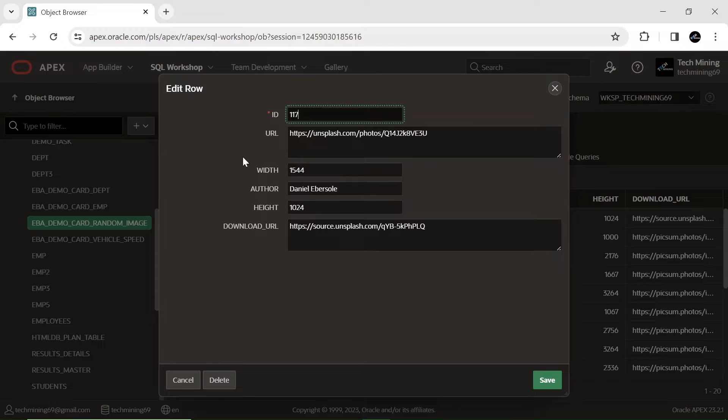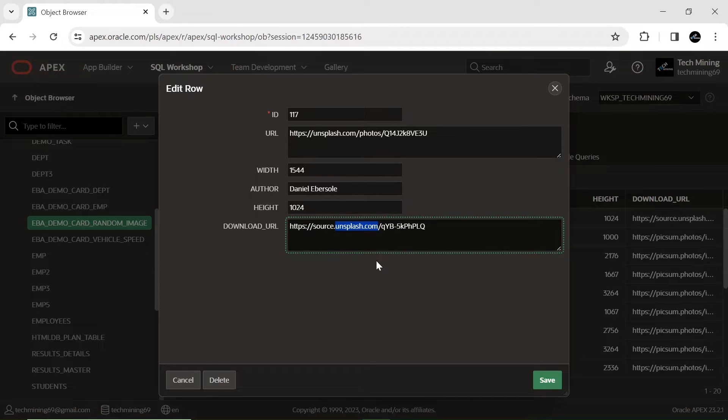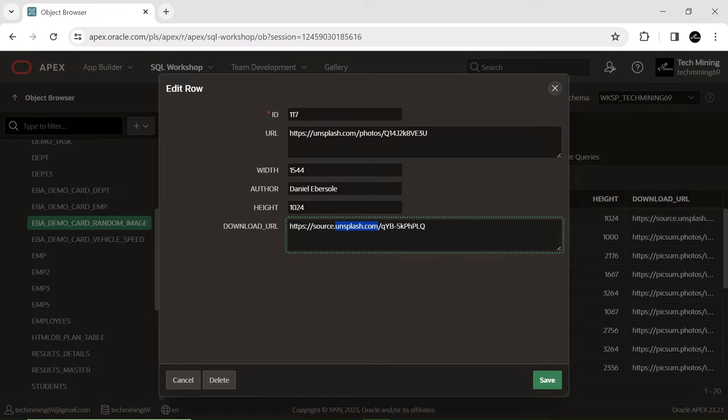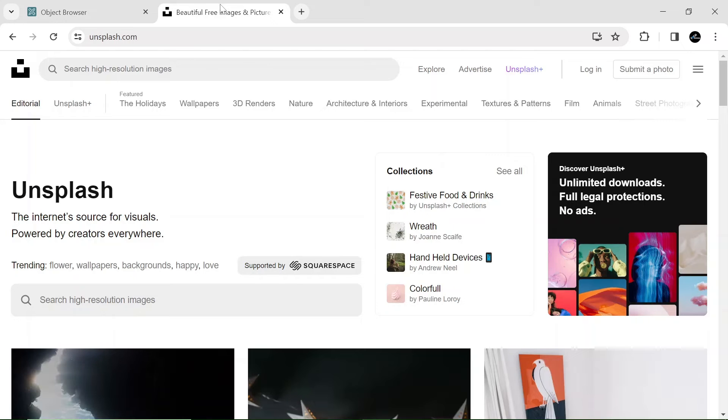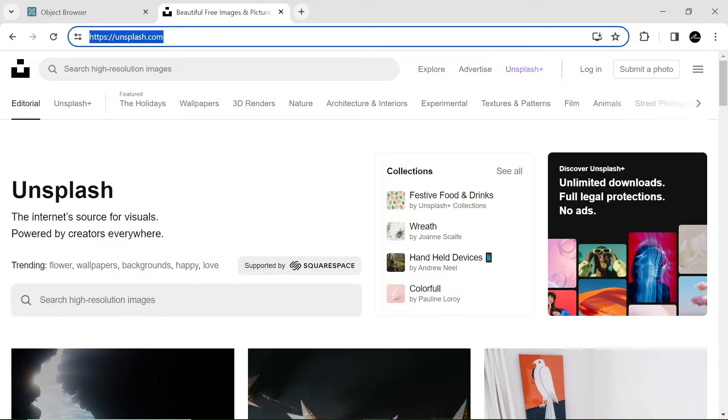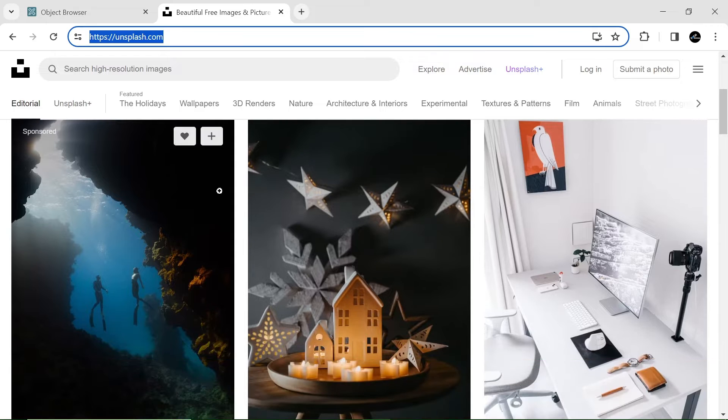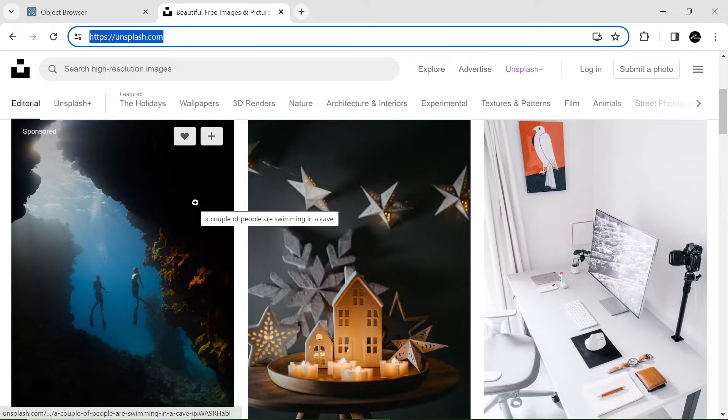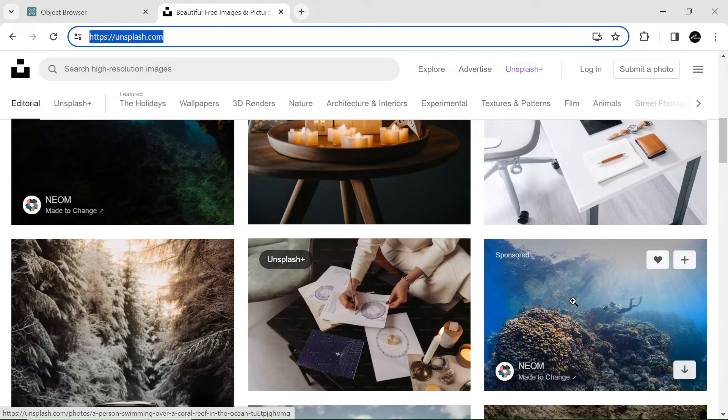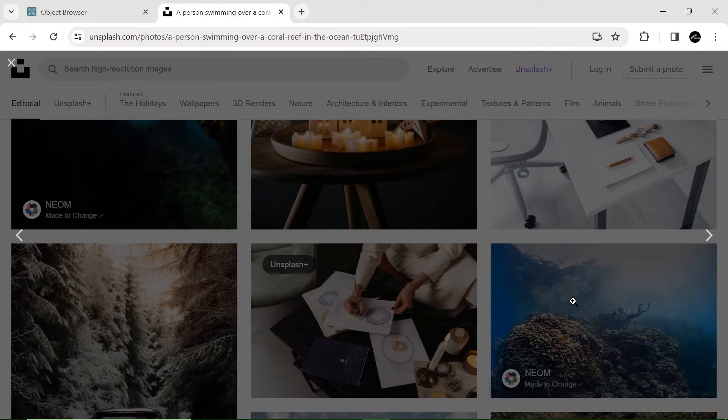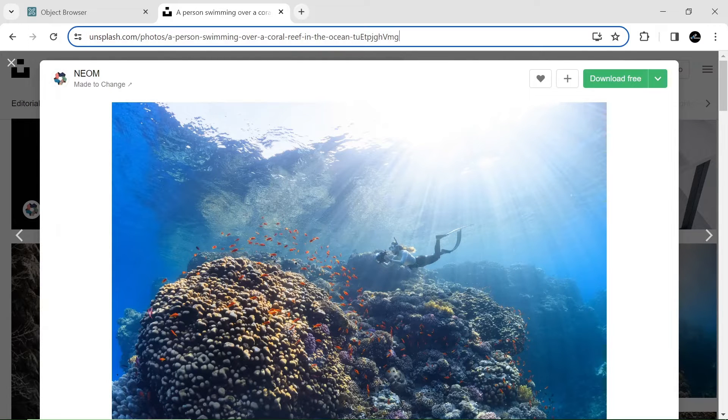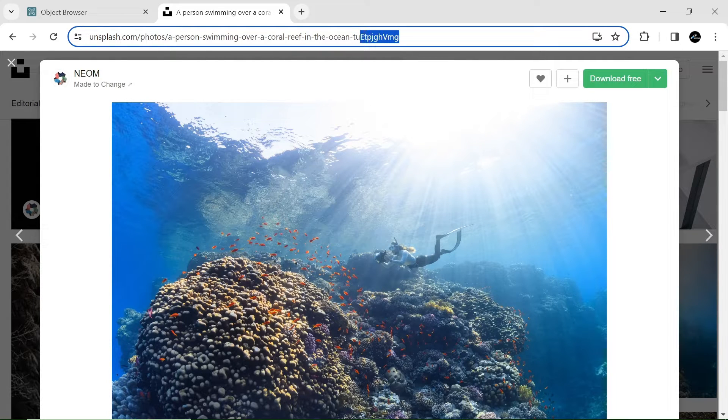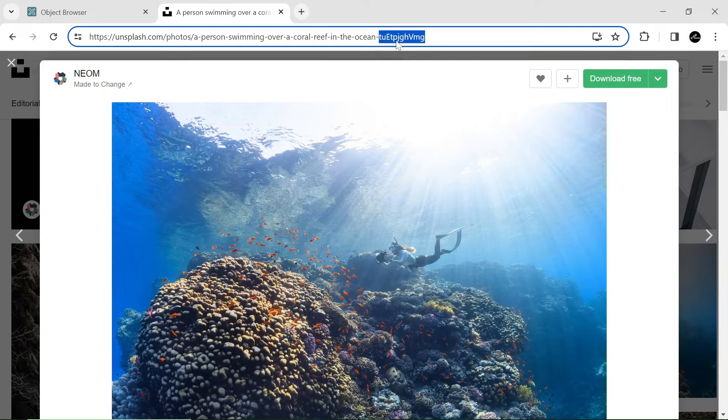To link images from Unsplash.com to your Apex application, Unsplash requires a source keyword before the Unsplash.com in the URL. This is the image code that you have to append to the URL. Access the Unsplash.com site by using the link provided in the video description. This is the image code that is to be appended to the URL.